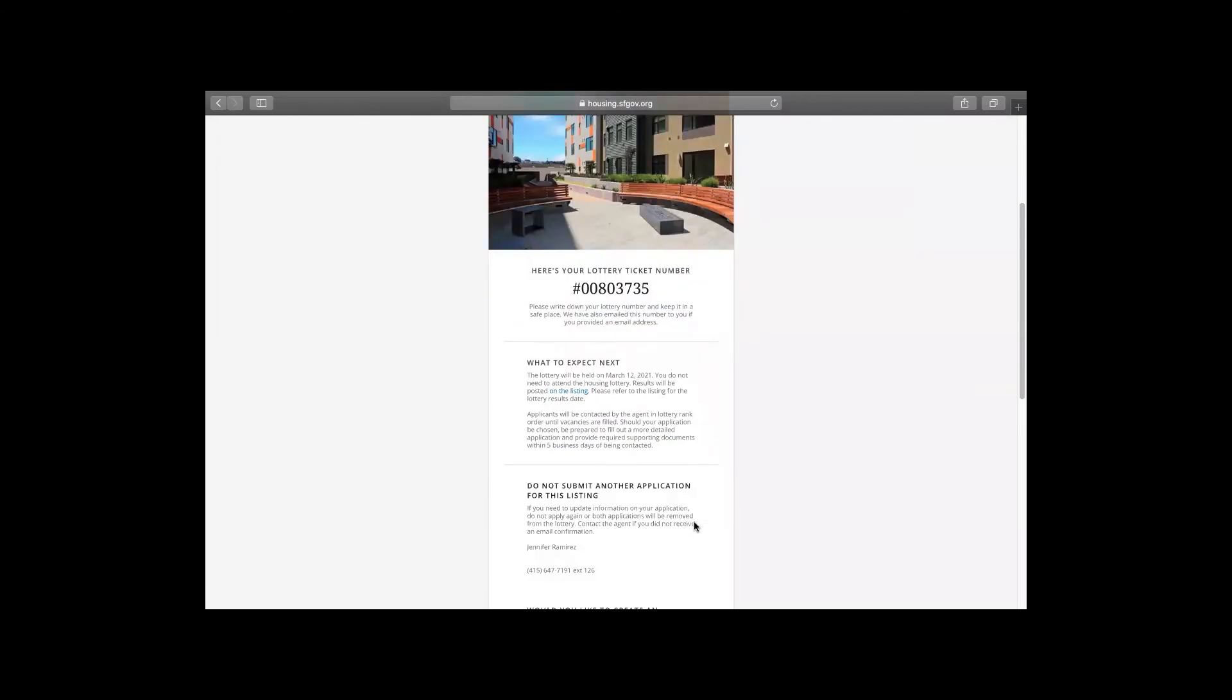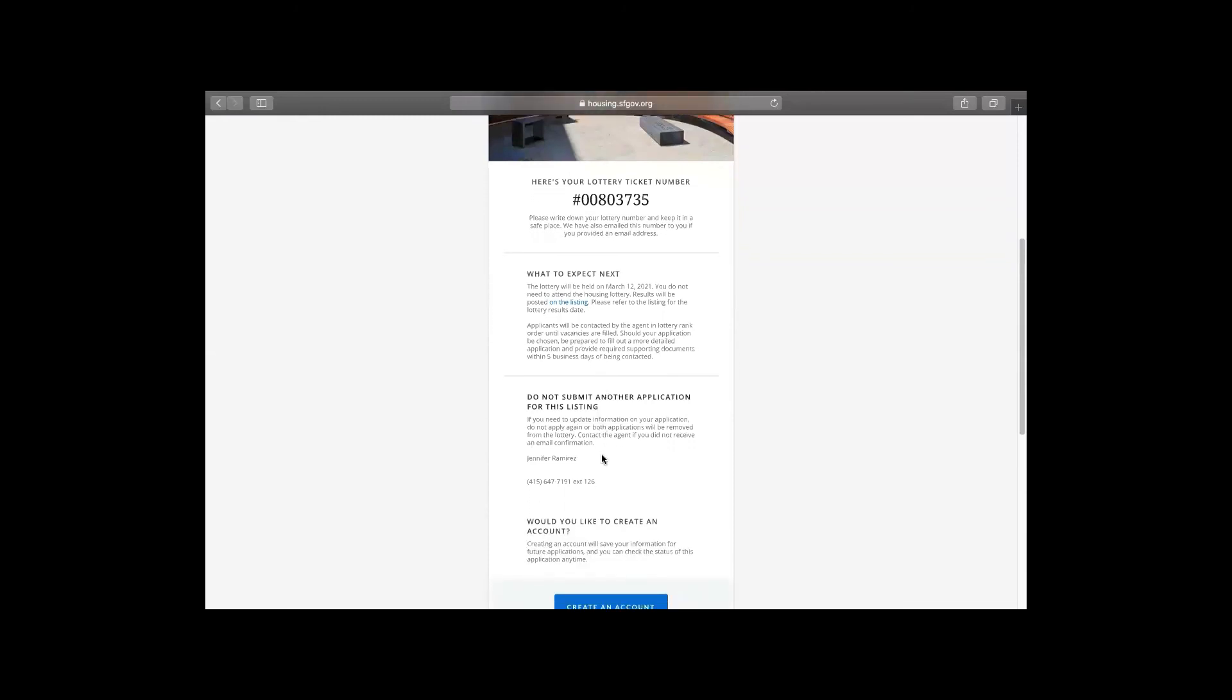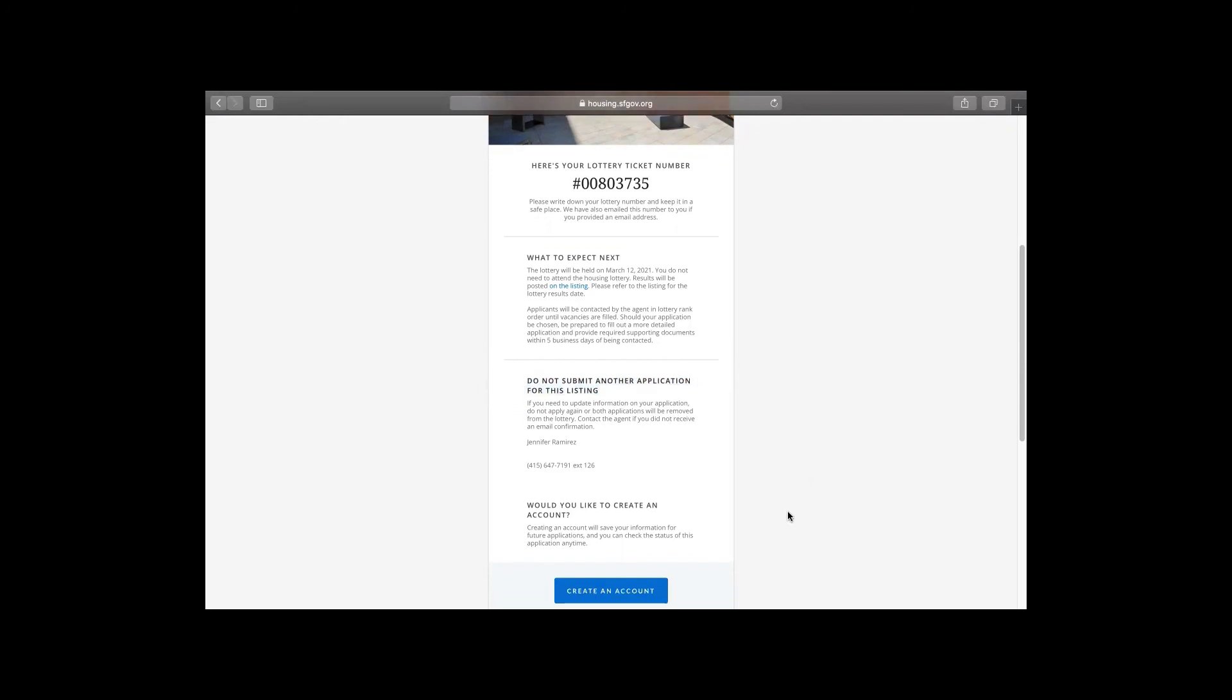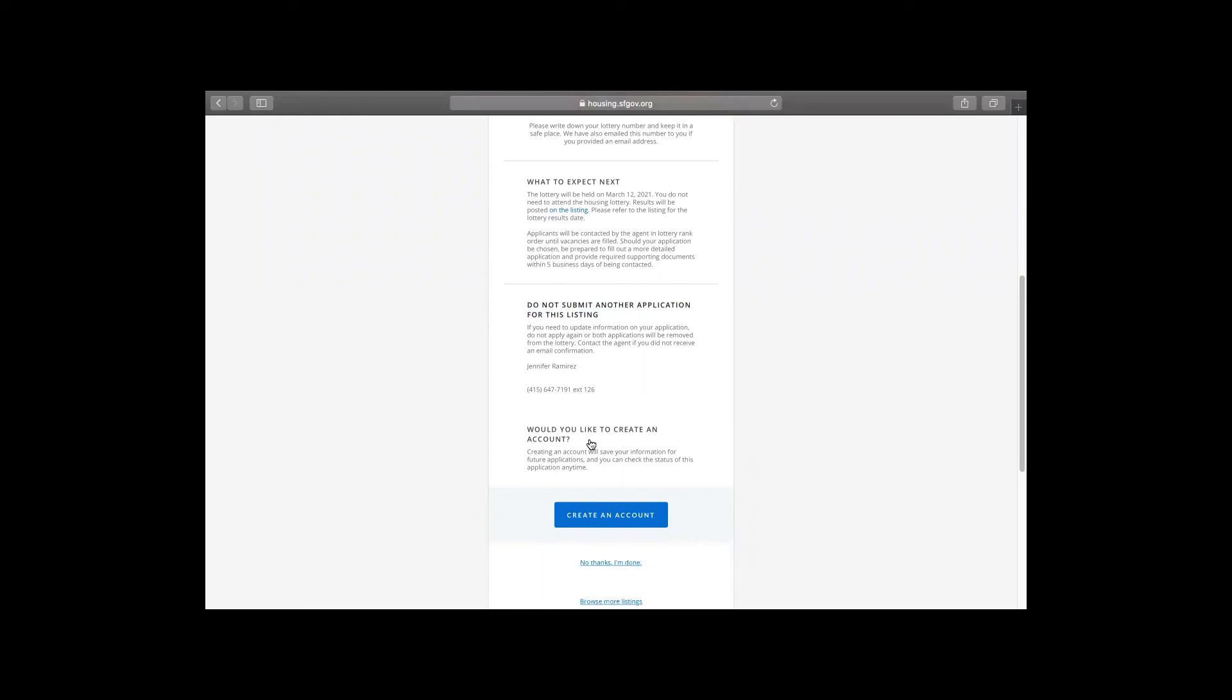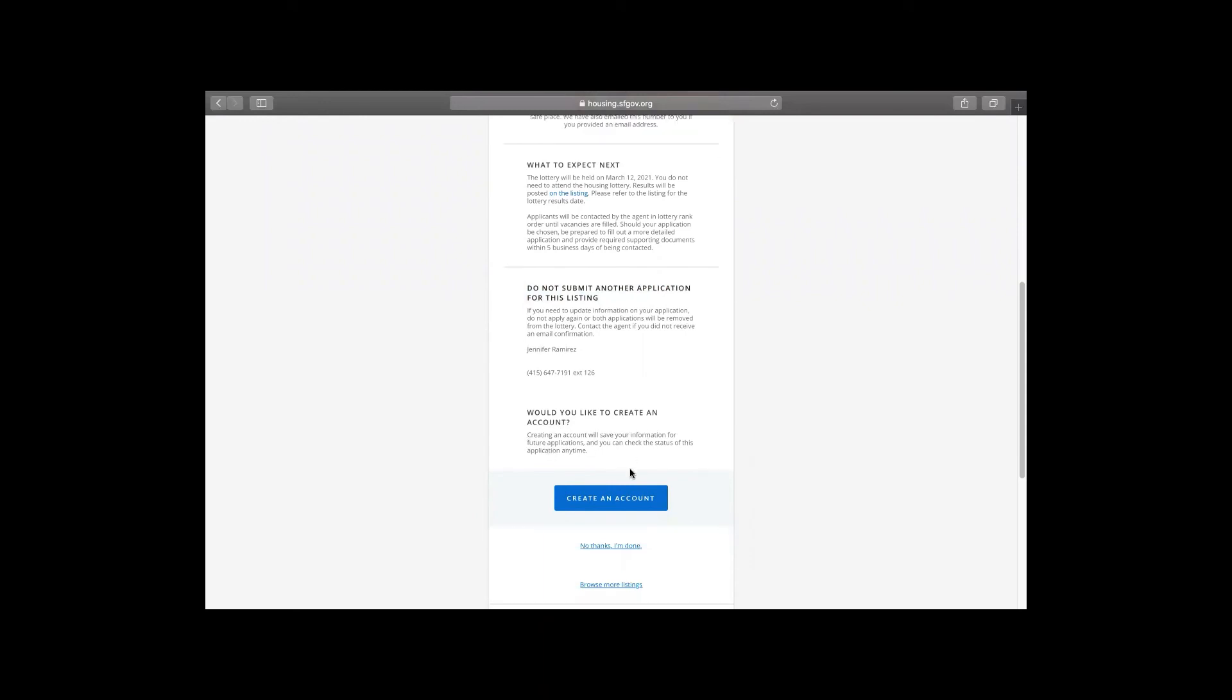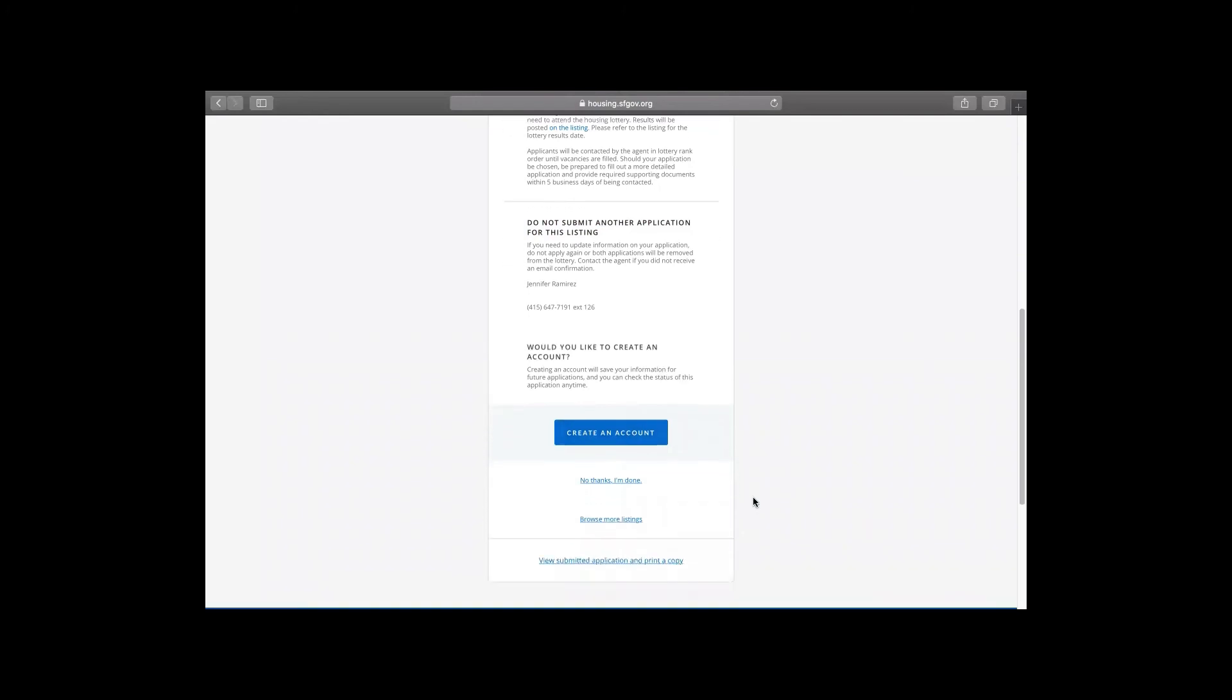What you can expect going forward is that it'll let you know when the lottery is held. Generally, you can check your results within an hour after the lottery. And you can just go back to the listing and check your results by putting in that number. Or you can go back to your account and check the results. And then you do not submit another application, of course. But if you have any questions, you can contact the leasing agent, which is their contact information is right there. And again, asks you if you want to create an account, which if you haven't now is the time to do it, it saves all your information. So the next time you complete an application, a lot of that information populates. So it's much faster each time you complete it.